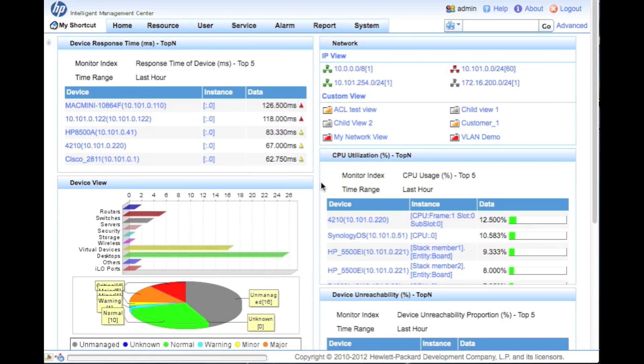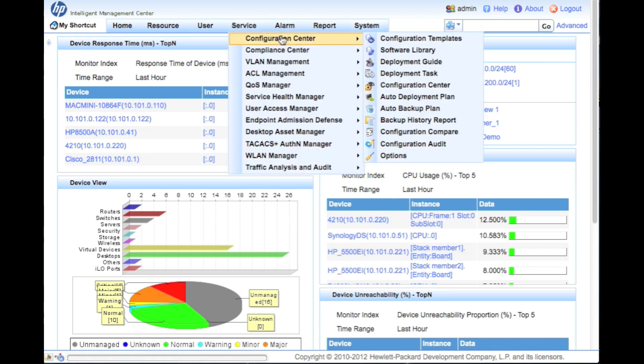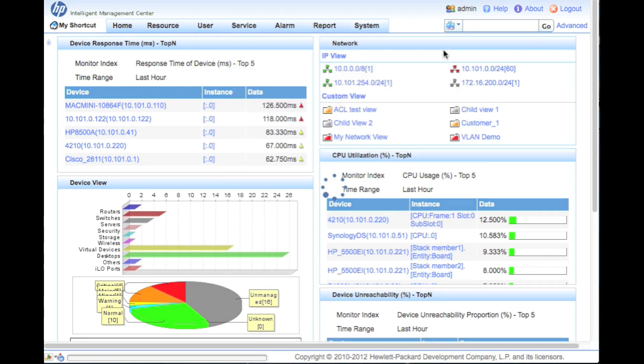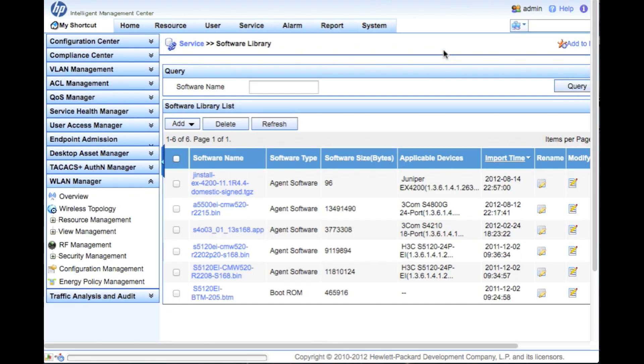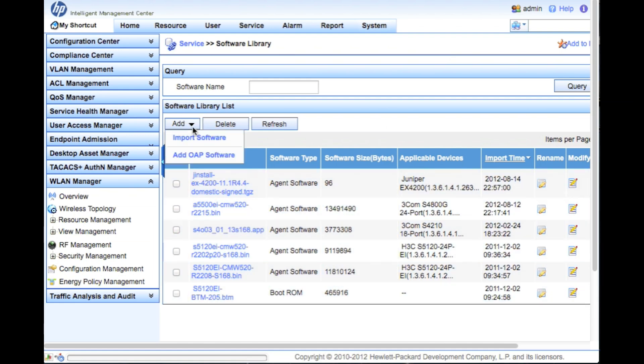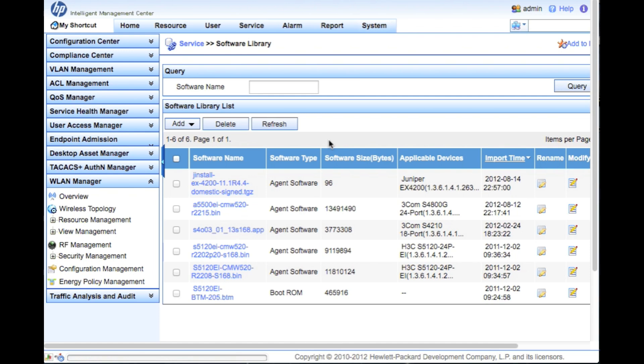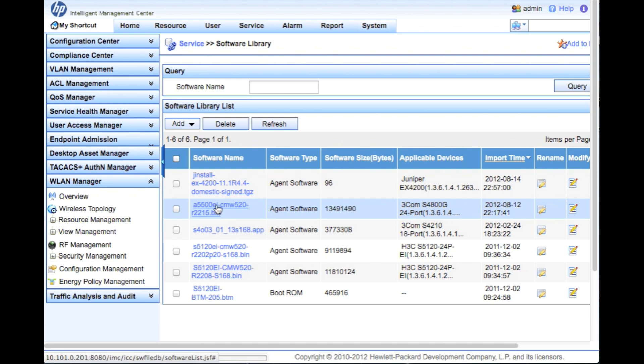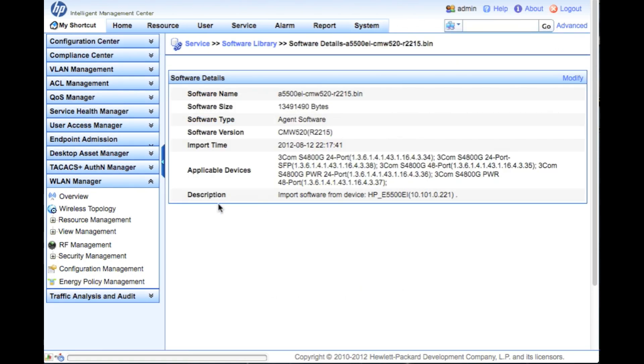So here we are in the HP IMC interface and we're going to go up into service and into the ICC, or the intelligent configuration center, and go to the software library. The software library is a place that's got obviously software - this is your iOS, your comware, those kinds of things. To get software in here you would import it, but I'm not going to take you through that today. It's pretty easy - FTP, TFTP, all those kinds of things. Let's assume that you've already got software in there. In this case we're going to look at this A5500 EI software, and we can tell some things about the software - the applicable devices, where it came from. So it was imported from a switch. In this case I imported directly from a switch.